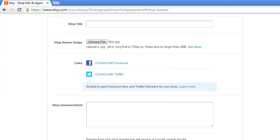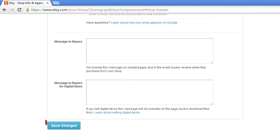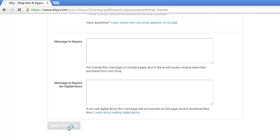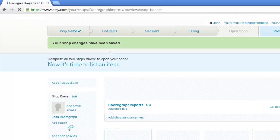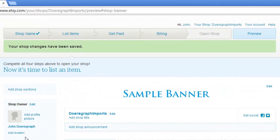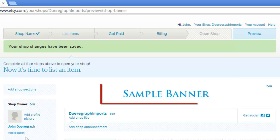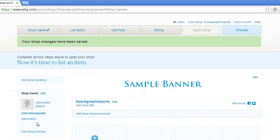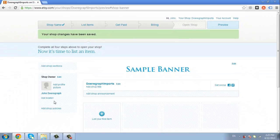Scroll down to the bottom of the page and click Save Changes. You will be redirected to a page that lets you view your shop and you can see here that the banner has been added successfully. That is how to create banners for Etsy.